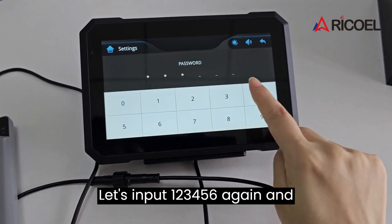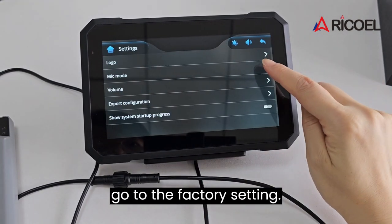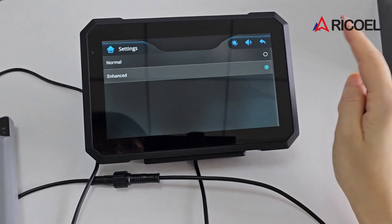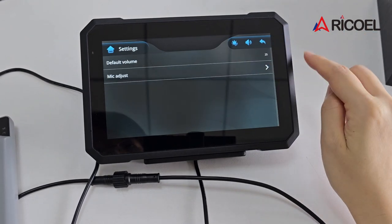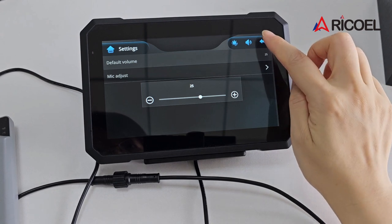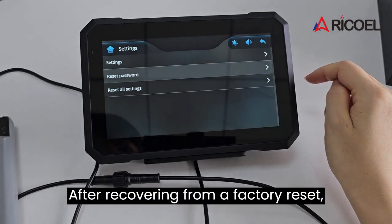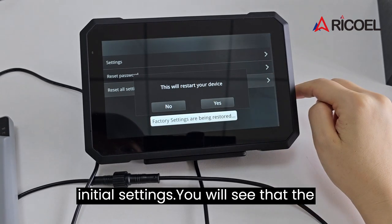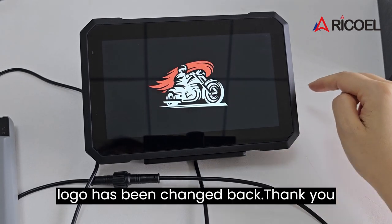Let's input 123456 again and go to the factory setting. Here come settings for volume, microphone, and export configuration — it is suggested users keep these as they are. After recovering from a factory reset, all changes will be reverted back to the initial settings. You will see that the logo has been changed back.